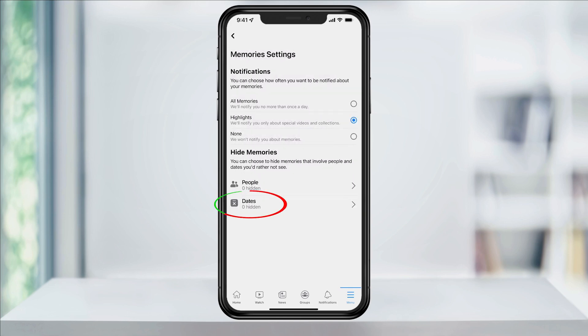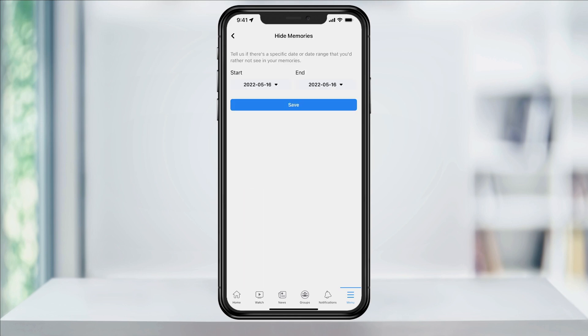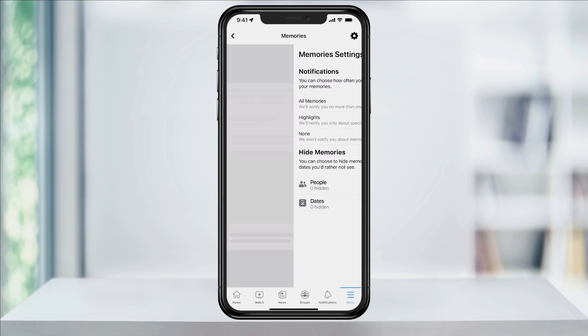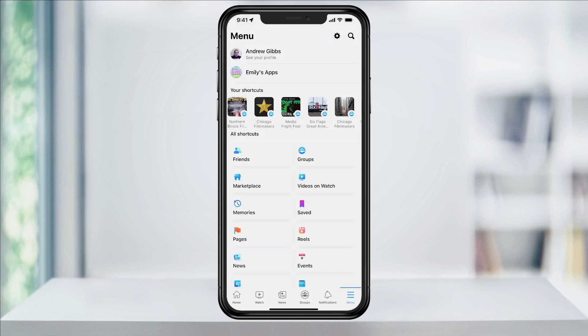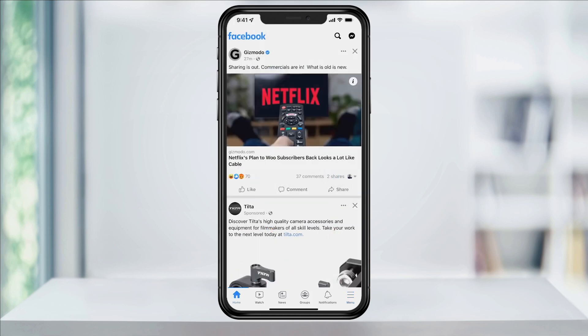And finally, at the bottom, you can choose a date range that you'd like to not receive memory notifications from. Just add the range and then hit save. That date range will then be excluded from memories. When you're finished, you can back out of these menus and then head back to your main feed.